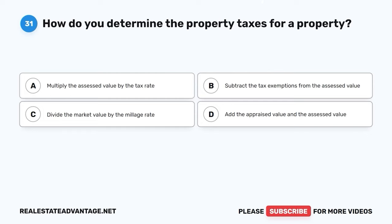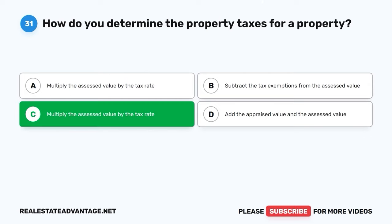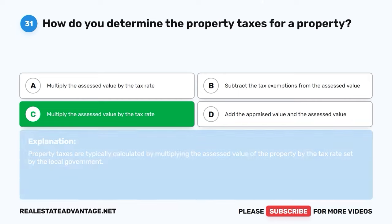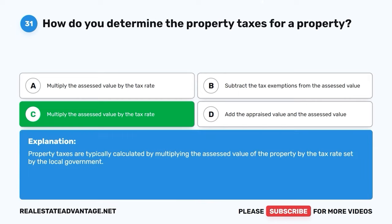Question 31. How do you determine the property taxes for a property? A. Multiply the assessed value by the tax rate. B. Subtract the tax exemptions from the assessed value. C. Divide the market value by the millage rate. D. Add the appraised value and the assessed value. The correct answer is A: Multiply the assessed value by the tax rate. Property taxes are typically calculated by multiplying the assessed value of the property by the tax rate set by the local government.